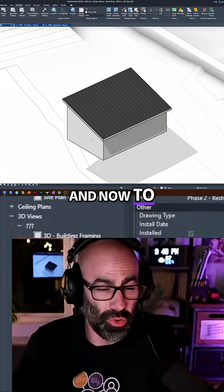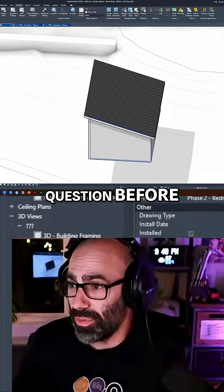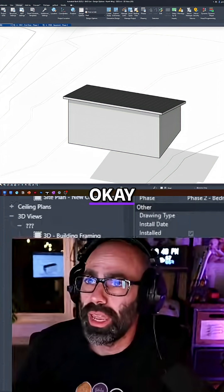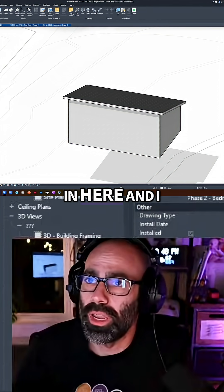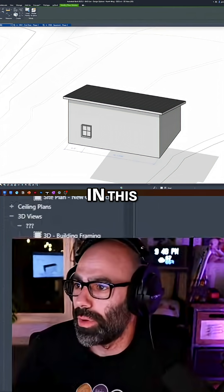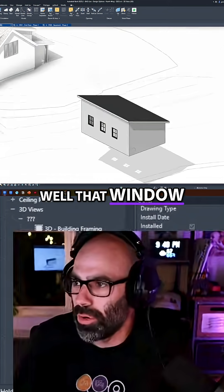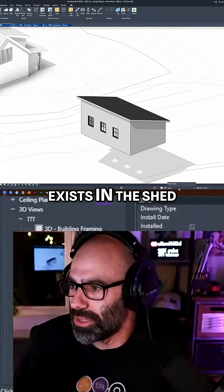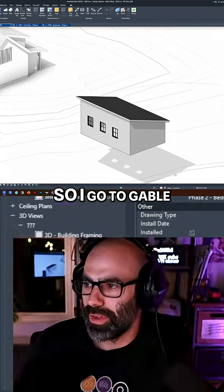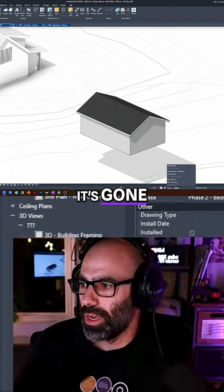And now to Aaron's question before, okay, now that it's all in here and I want to put a window in this, right? Well, that window only exists in the shed option, right? If I go to gable, it's gone.